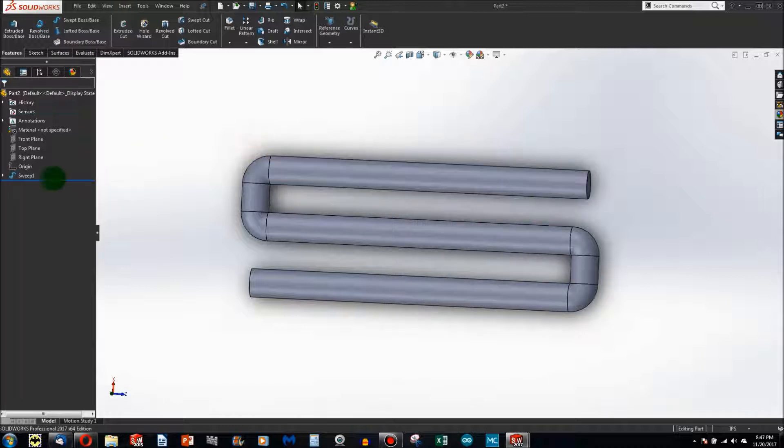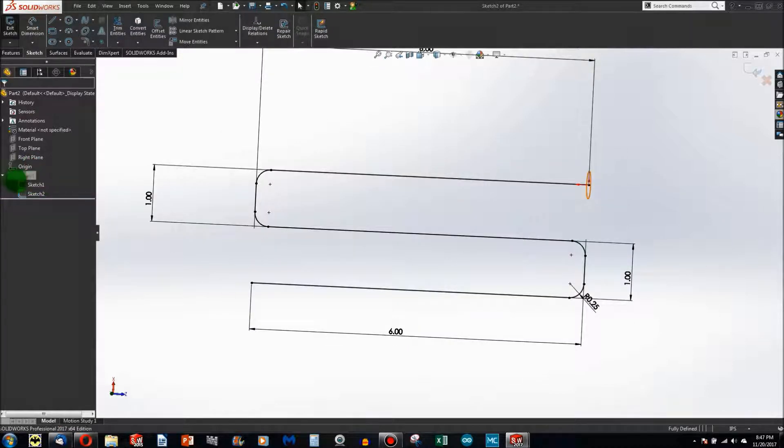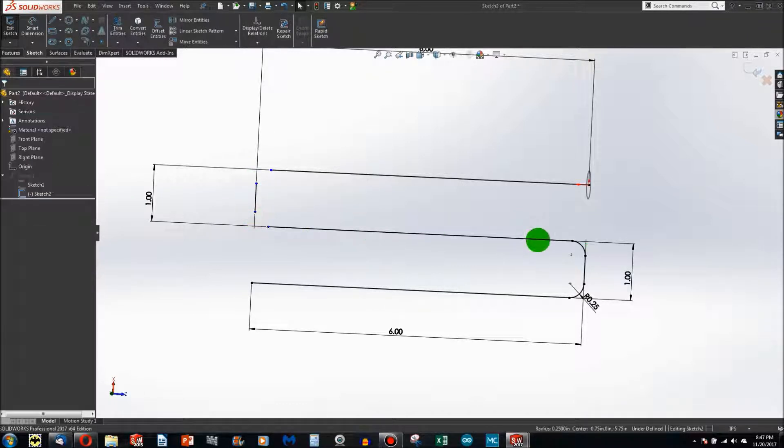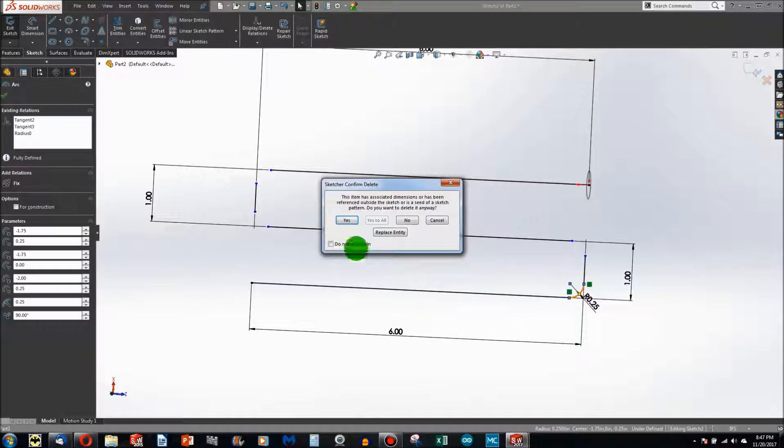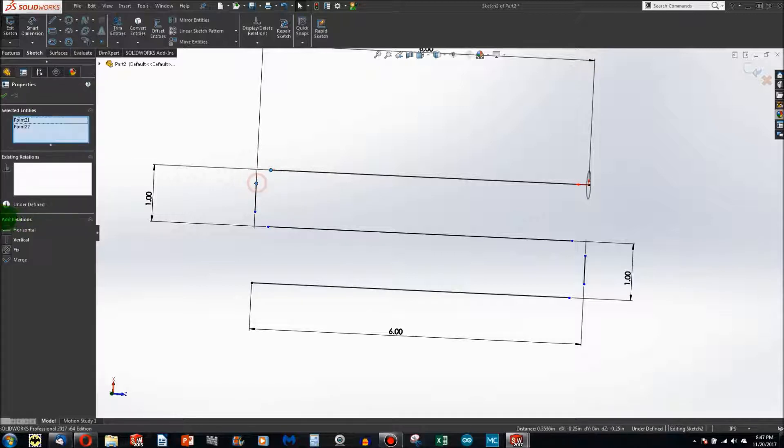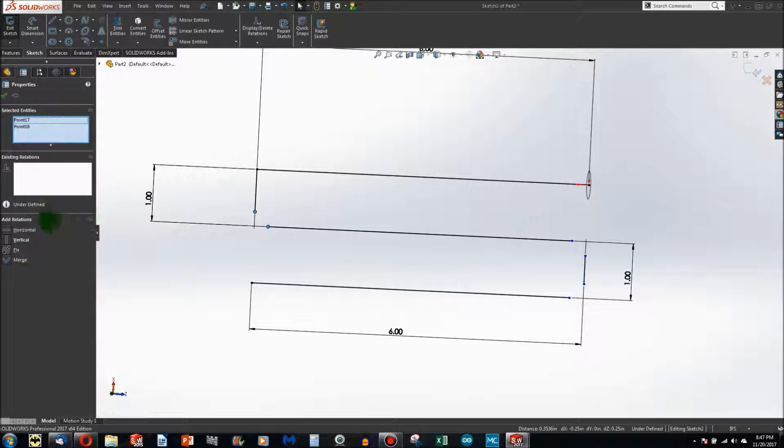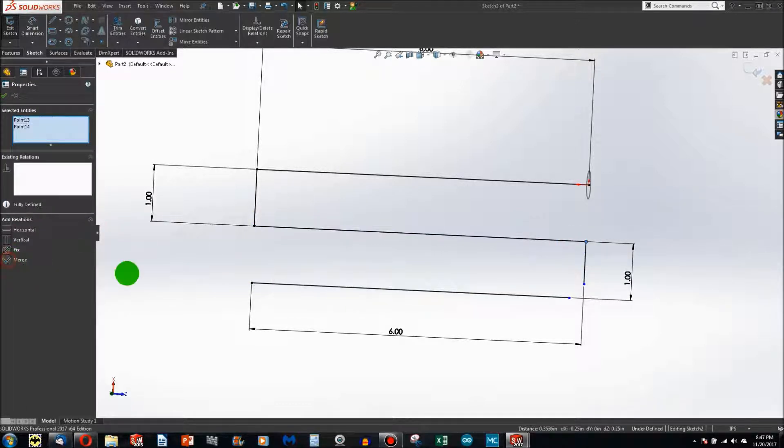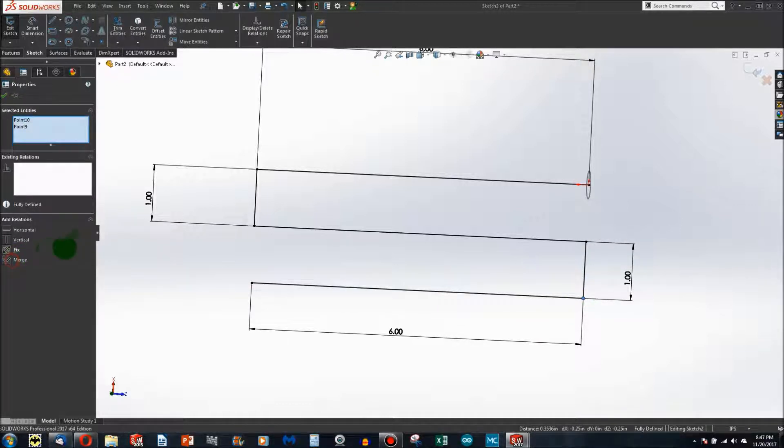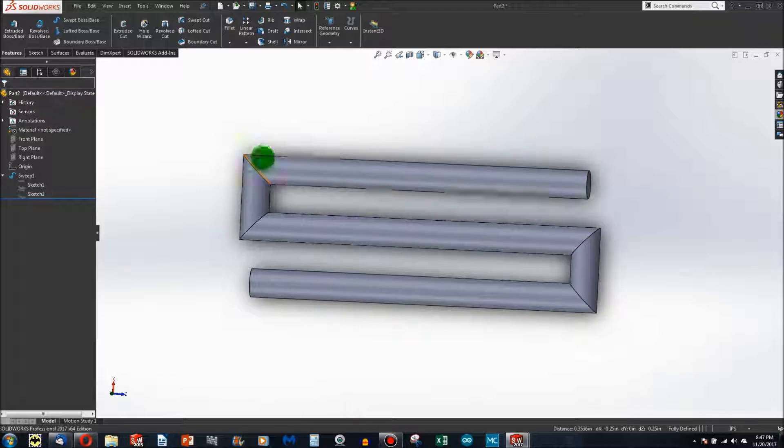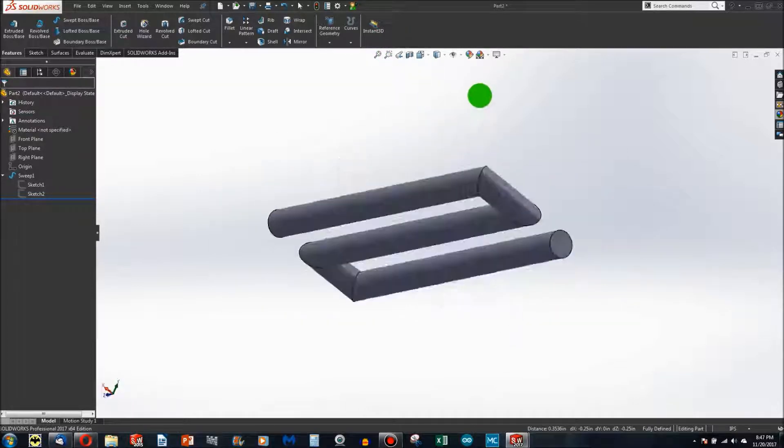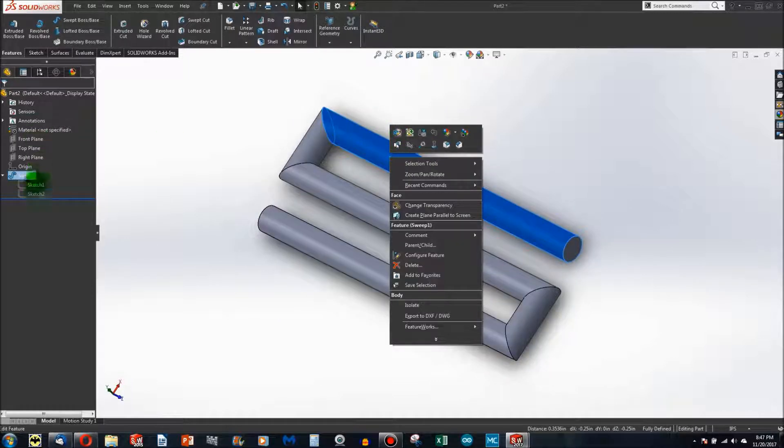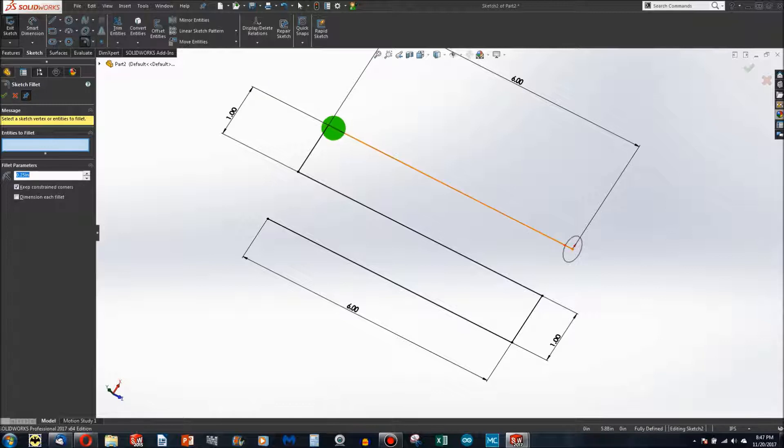There are some limitations. First, if I go to edit the sketch, the sweep in the history tree has two sketches. The first one is your profile, the second one is your path. If I get rid of these radii and set these to be intersecting, you will notice that when I redo the sweep by hitting the rebuild button, it can indeed handle 90 degrees.